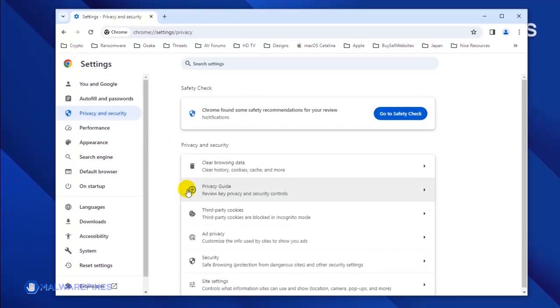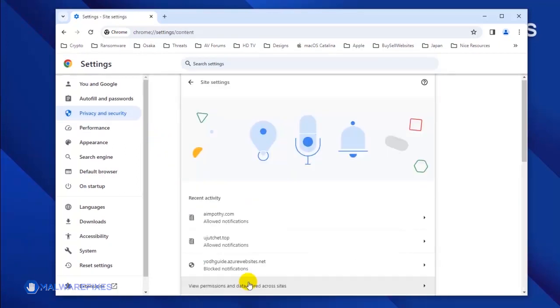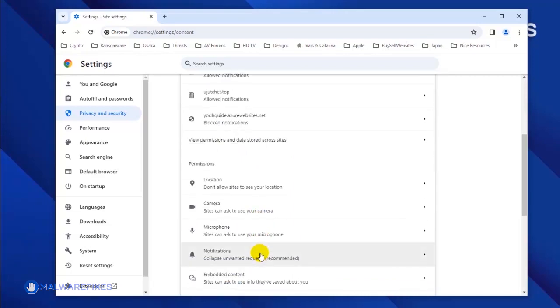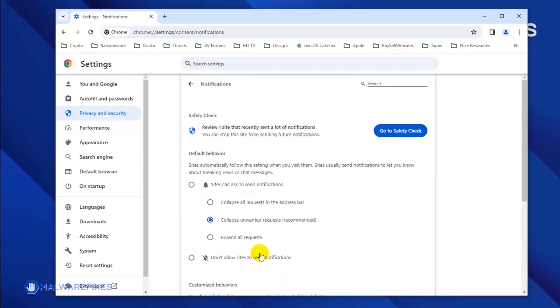Next, select Site Settings. Click the Notifications link to see all the websites that are allowed to use this feature.